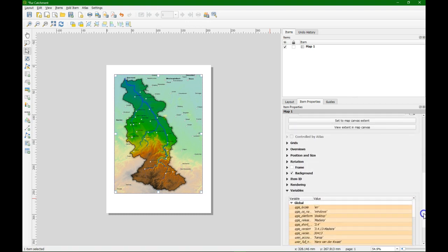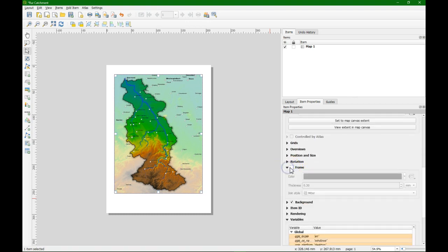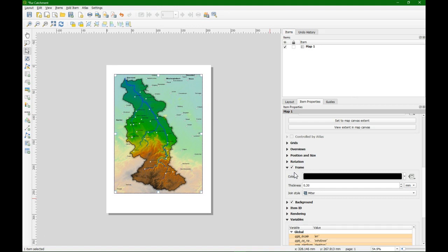Now we are going to add a frame. There's a nice line around the map. Make it a little bit thicker.